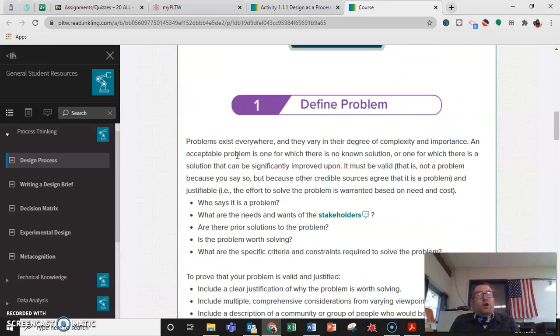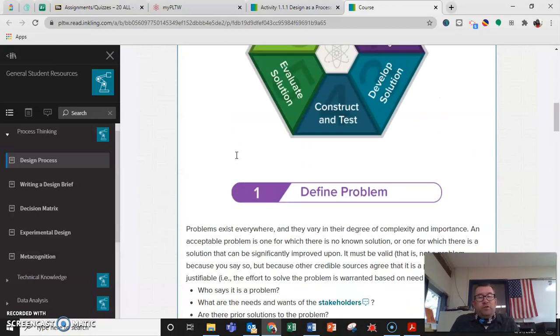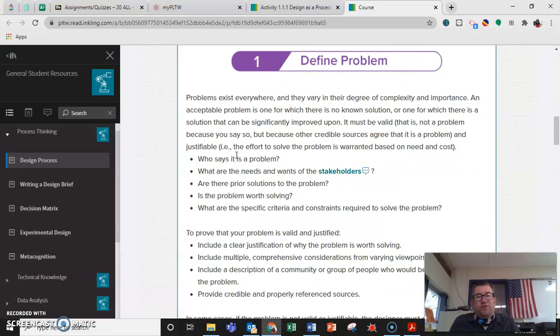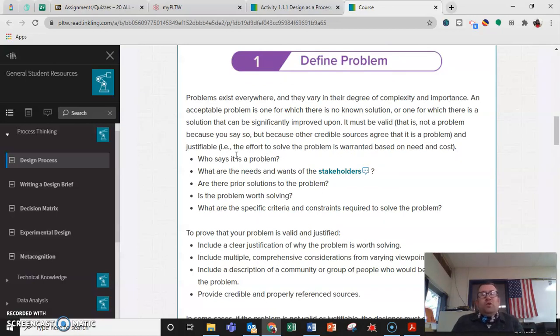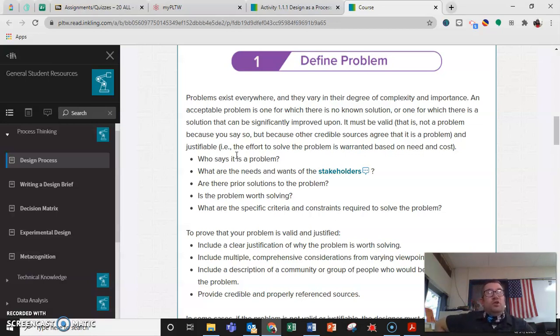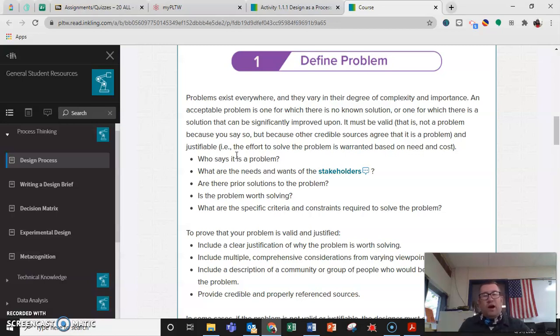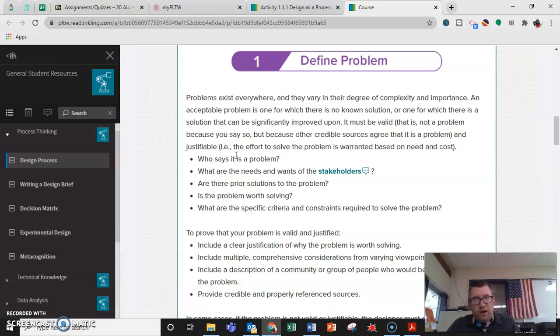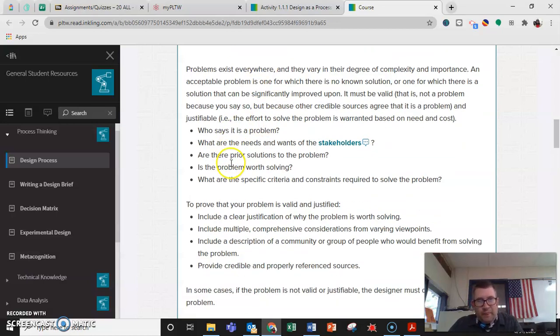So we're going to go through the steps. The first step is to define a problem. What are we trying to do? What are we trying to solve or accomplish? It could be I want to create a water bottle that keeps drinks cold or hot that's better than the competitors.